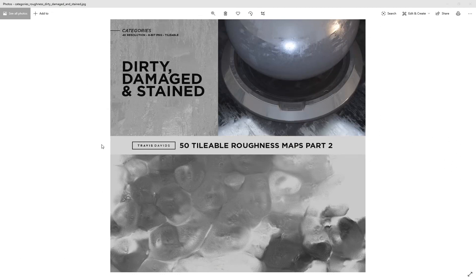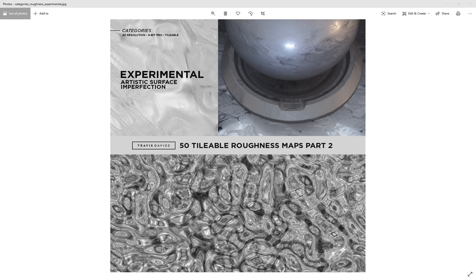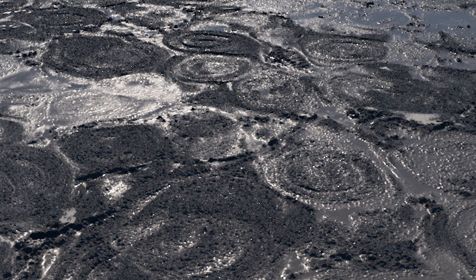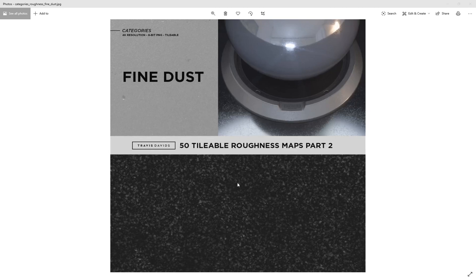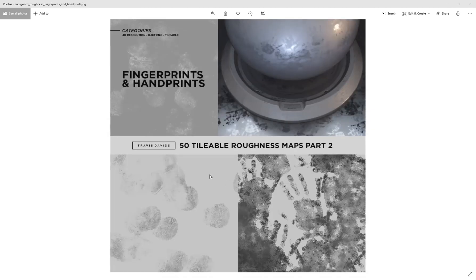In Part Two there are five categories. I've taken the most popular categories from Part One and created more maps, all generated procedurally with Substance Designer. We've got dirty, damaged, and stained; an experimental category that's completely brand new — maps you could never recreate in reality, very artistic and experimental. You can even use them as bump maps to create strange-looking terrains, so go ahead and have fun with the experimental maps.